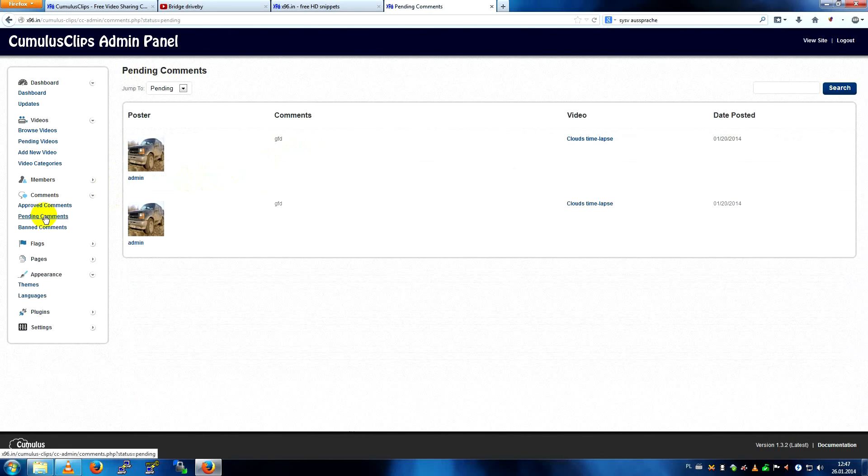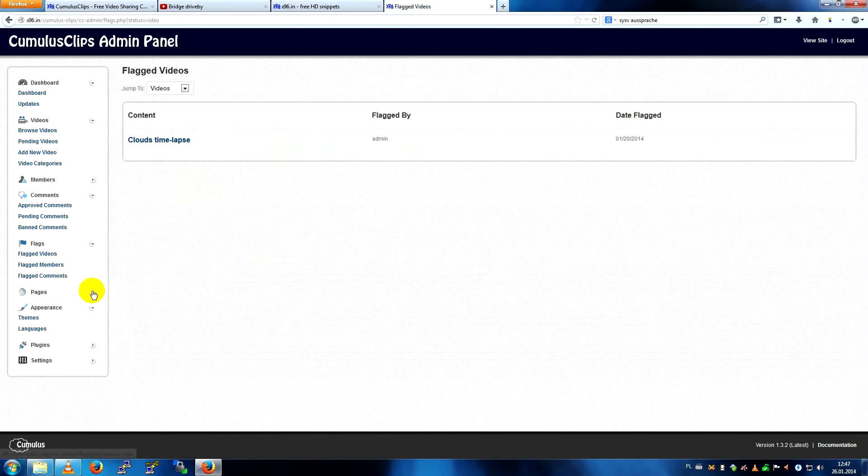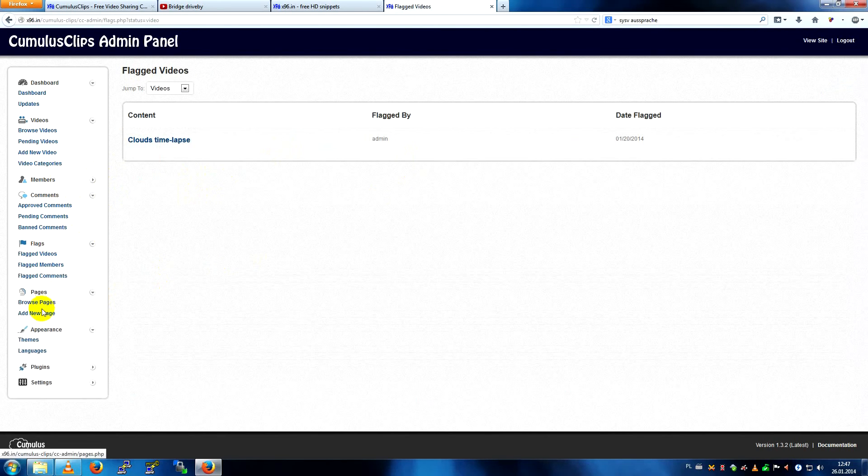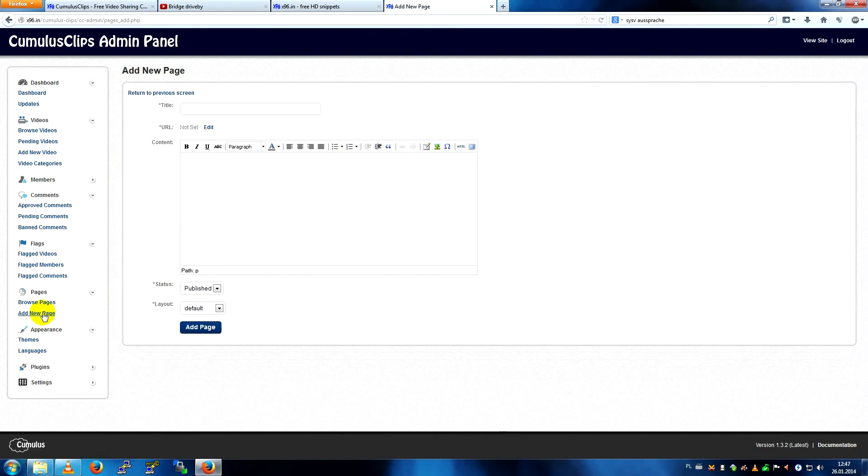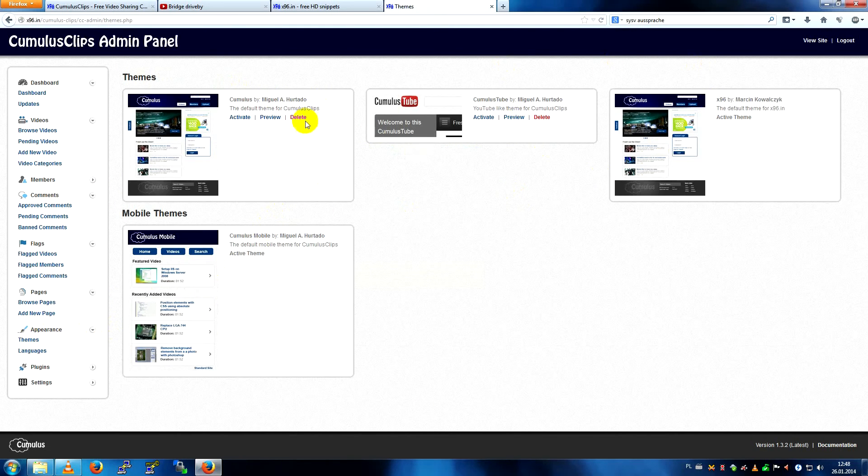Flags is for flagged videos. Pages, it's a little, it's a tiny CMS. You can add pages using TinyEditor. Appearance is for theme selection and previews and deleting.